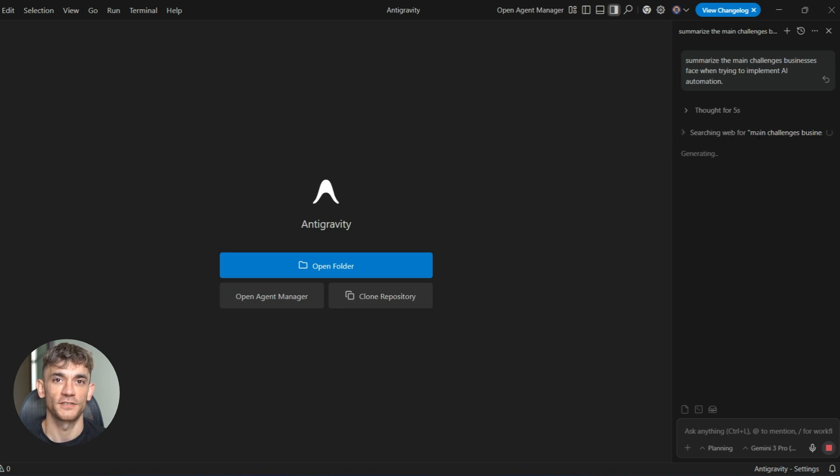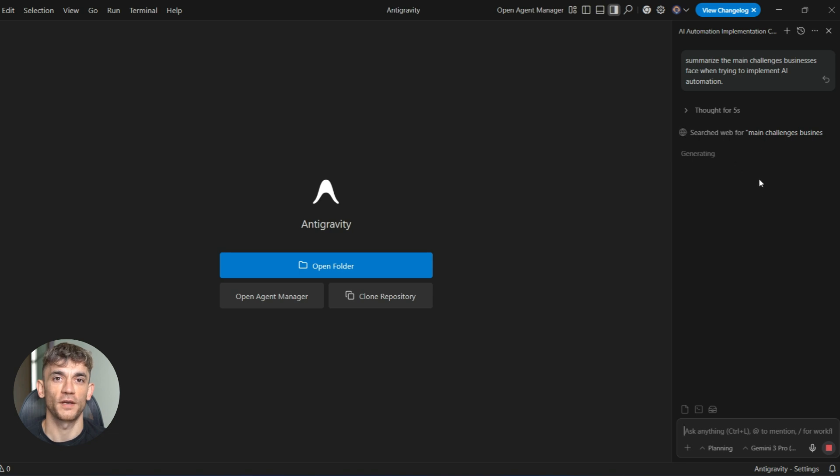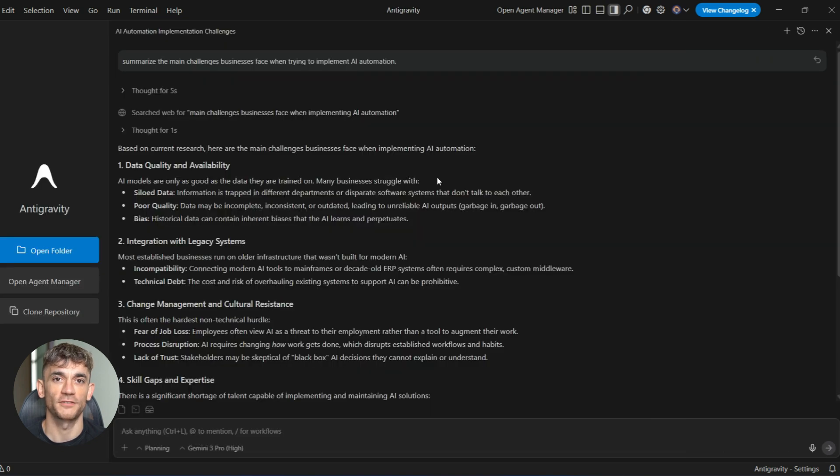Number three, security matters here. When you're running automation this powerful, stay alert. Check everything before you run it, especially terminal commands or database connections. Never just trust the AI blindly. Look at everything it does.